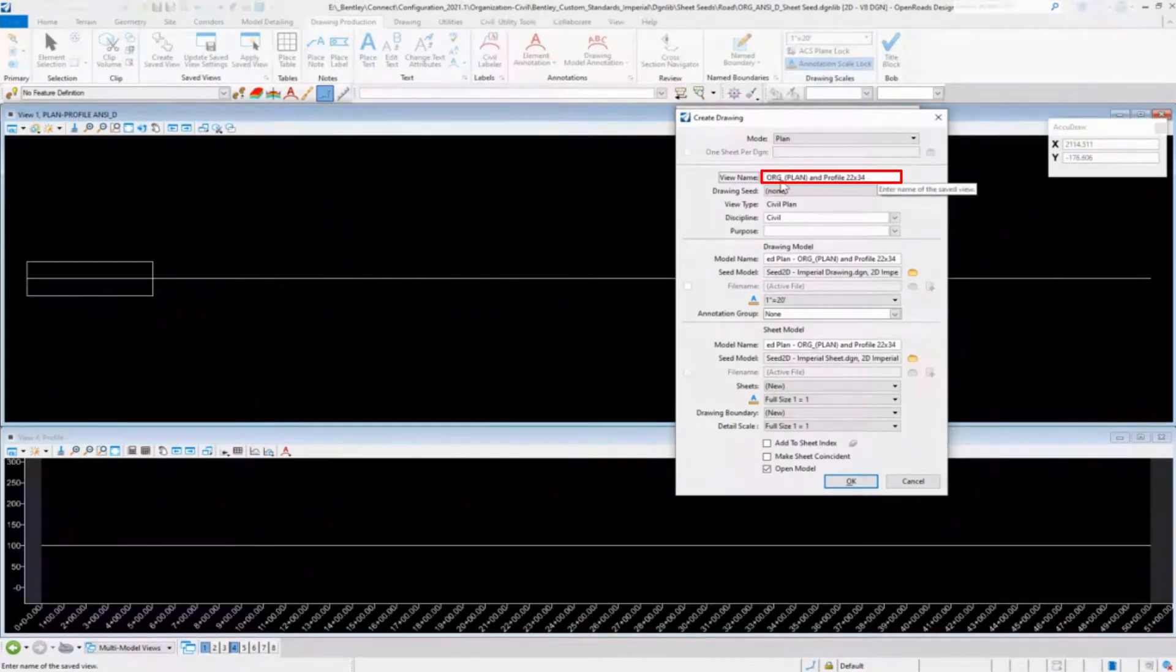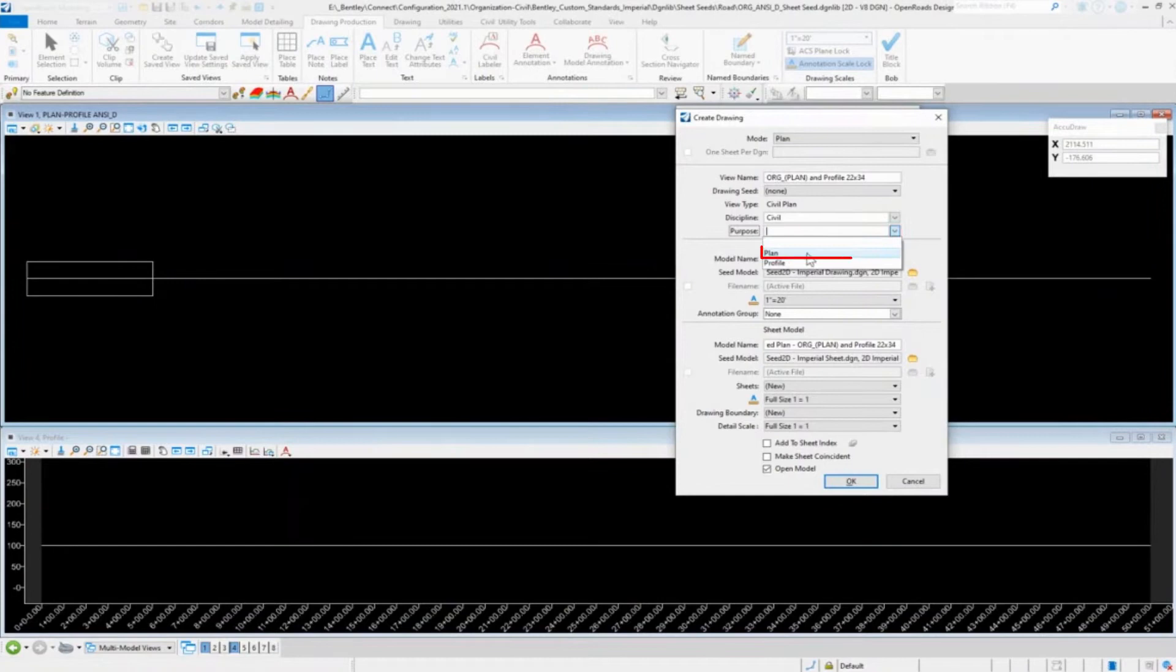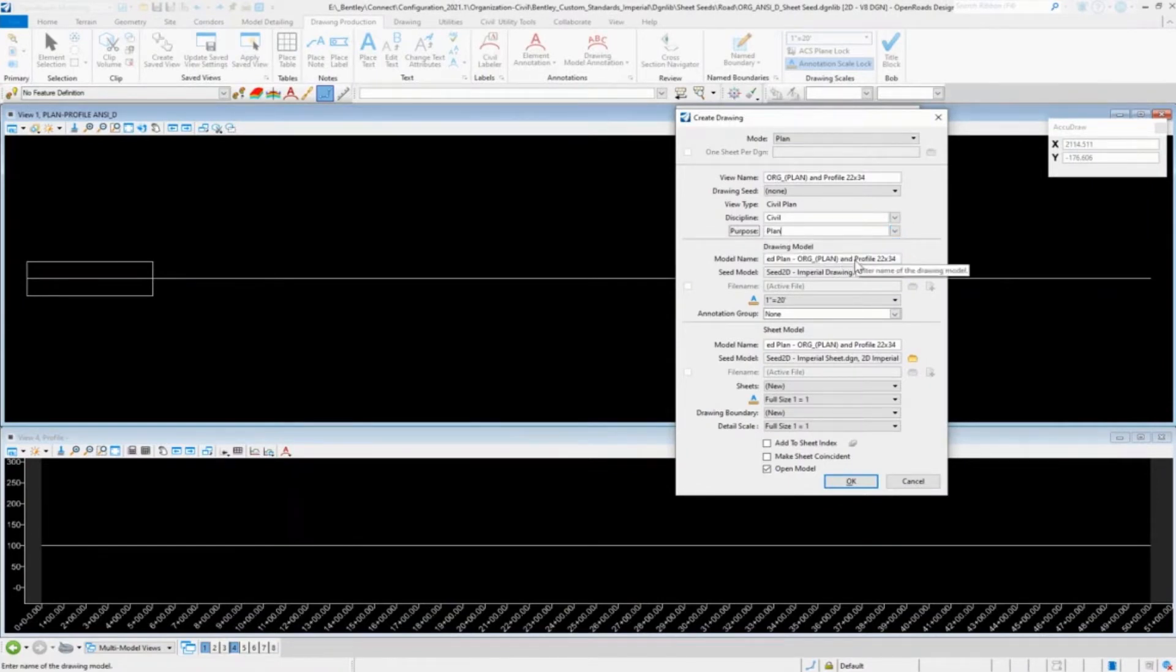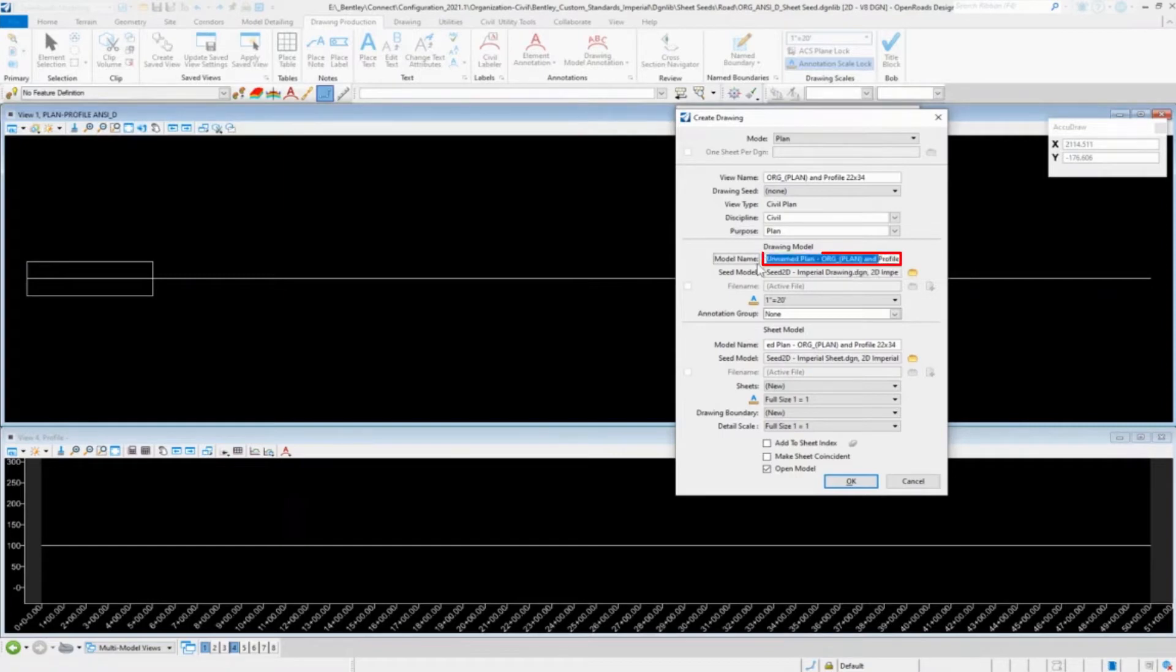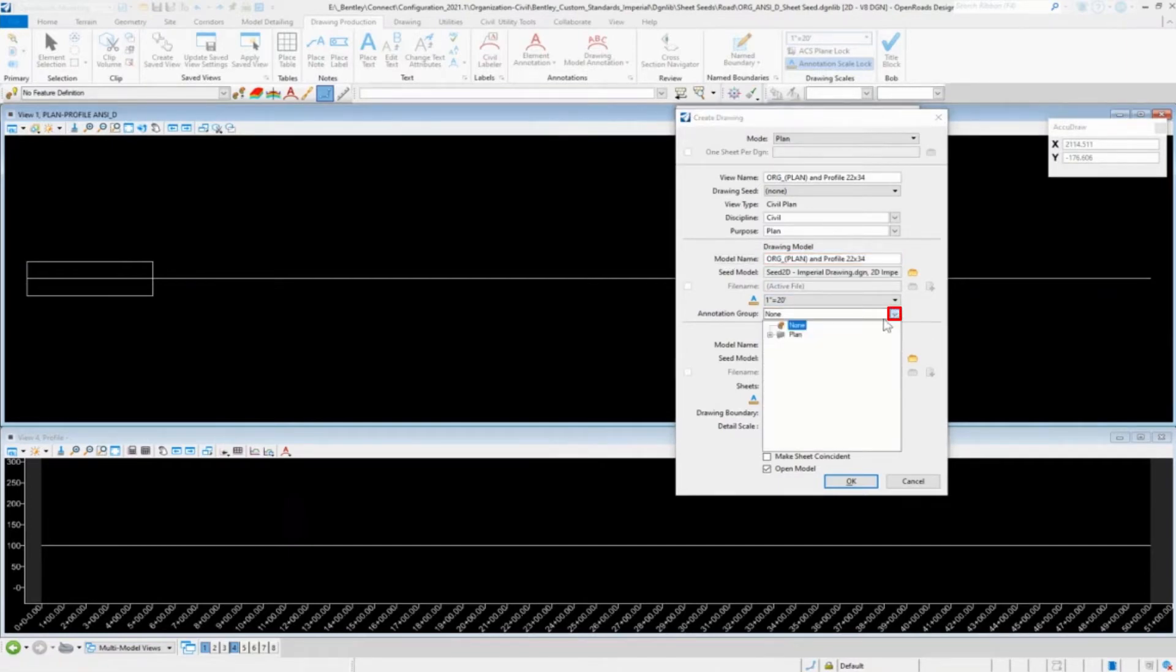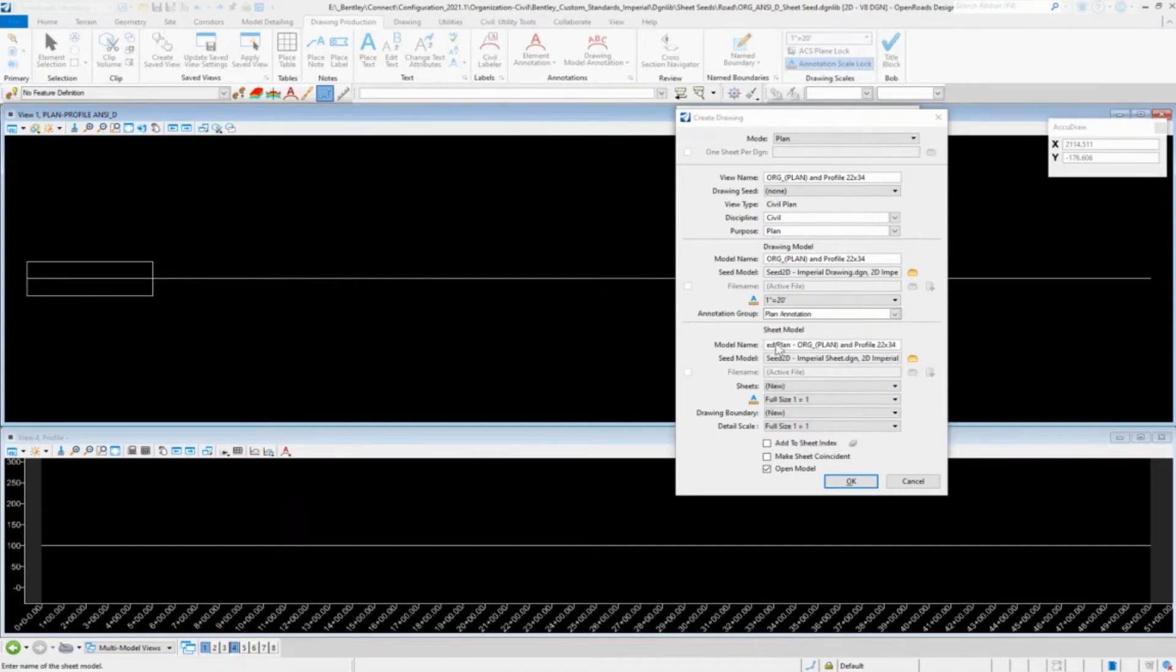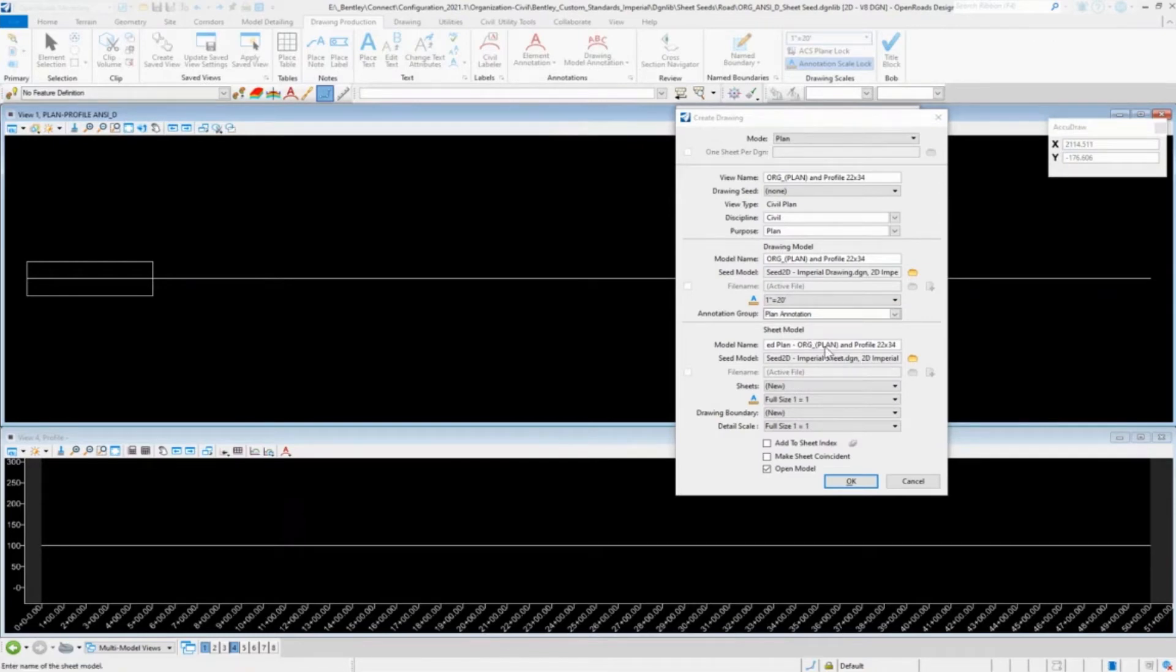go in and there's our sheet seed name. So it'll be plan portion of the plan and profile. We'll do plan. The drawing model will also be, we'll use the plan. So it'll be the plan drawing and we'll set the plan grid. Or plan annotation.